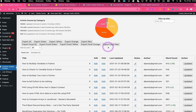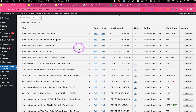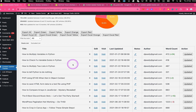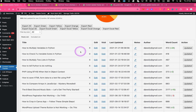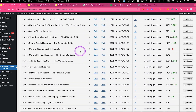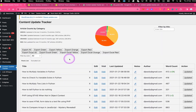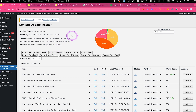Now let's talk about how the plugin actually categorizes your posts and pages. We have some filter methods that let you filter the results, and we actually have four different categories. The categories that the plugin uses are green, yellow, orange, and red, and these categories are going to help you prioritize your content updates.